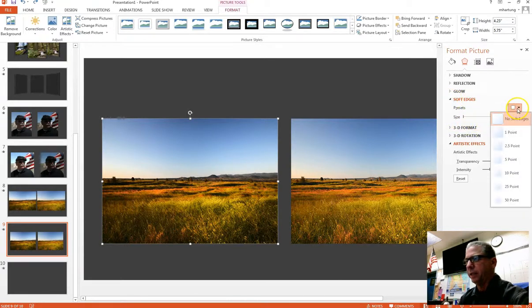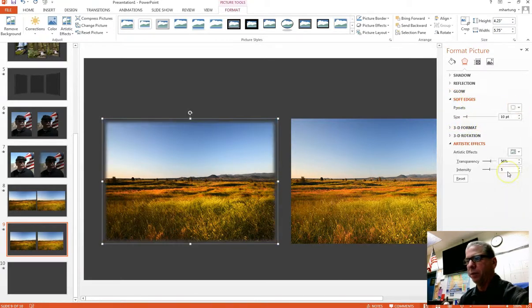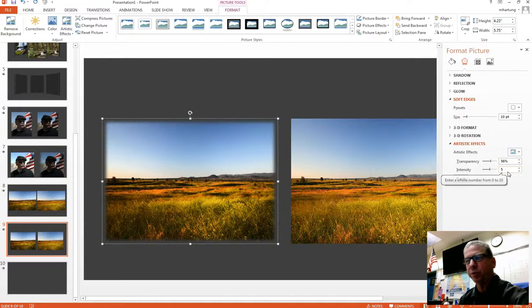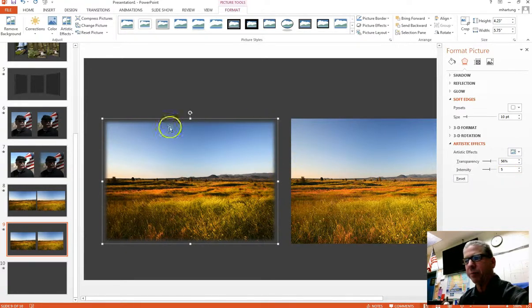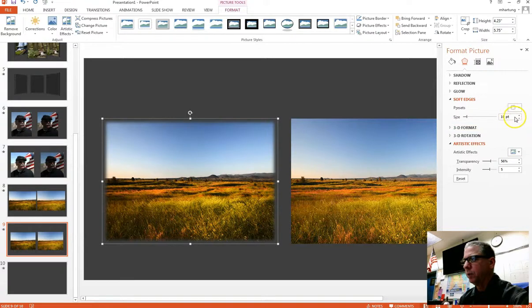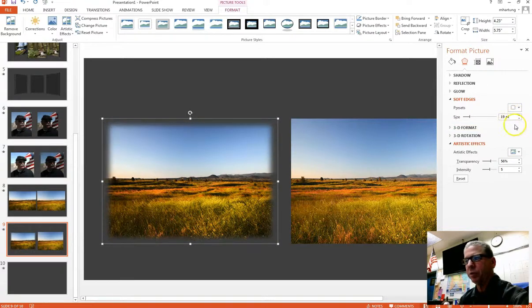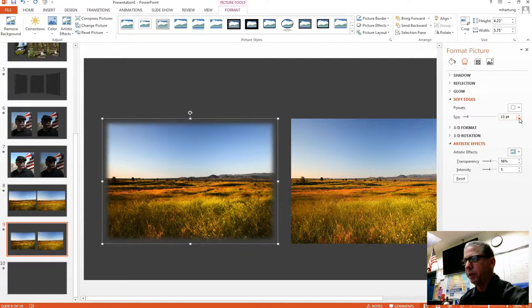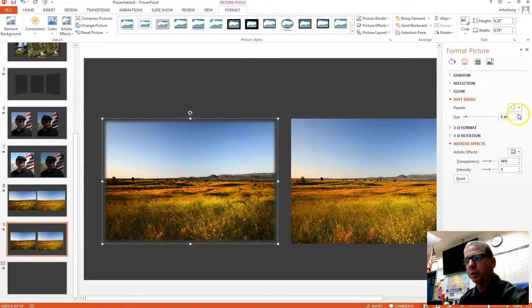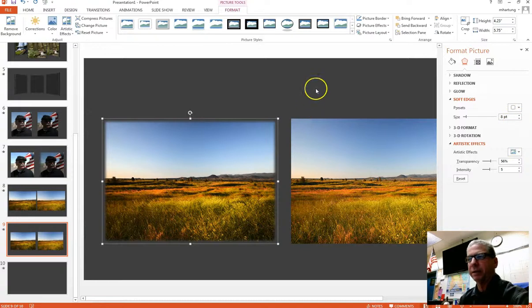So I'm going to add that 10 point soft edge there. Had a little computer glitch. So I've got that 10 point soft size there. And I can increase that if I want to make it larger or smaller using our up and down arrows here in this selection box. And so I'm going to leave it at 8. That looks pretty good.